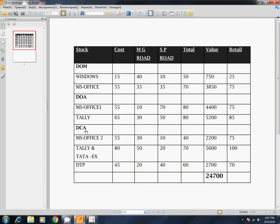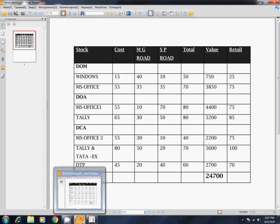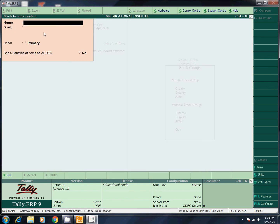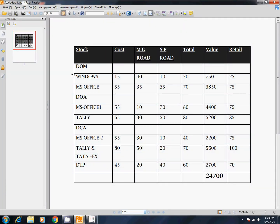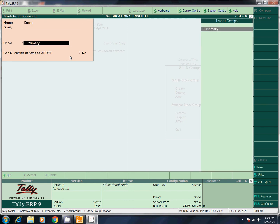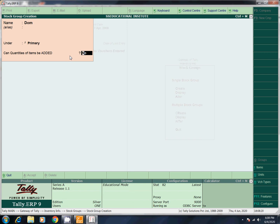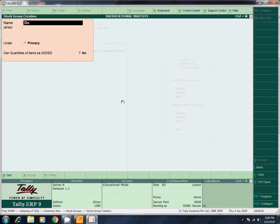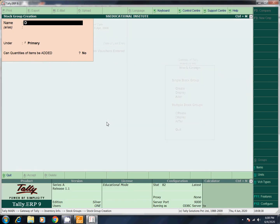Now we will create a single stock group. We will give it a single name. Let's check the name — under Primary. Can quantities be added? No. We will also add DOM stock group. Next, DOA — under Primary. If our values are added to this, we set it as no. Next, DCA — under Primary. This is no.